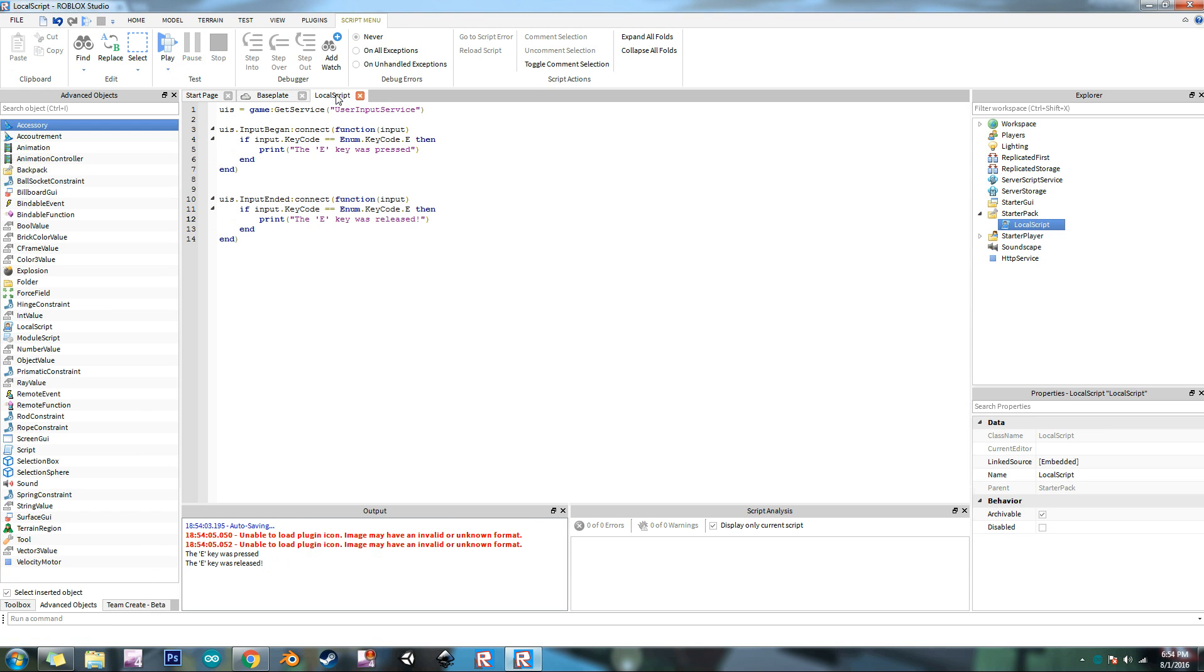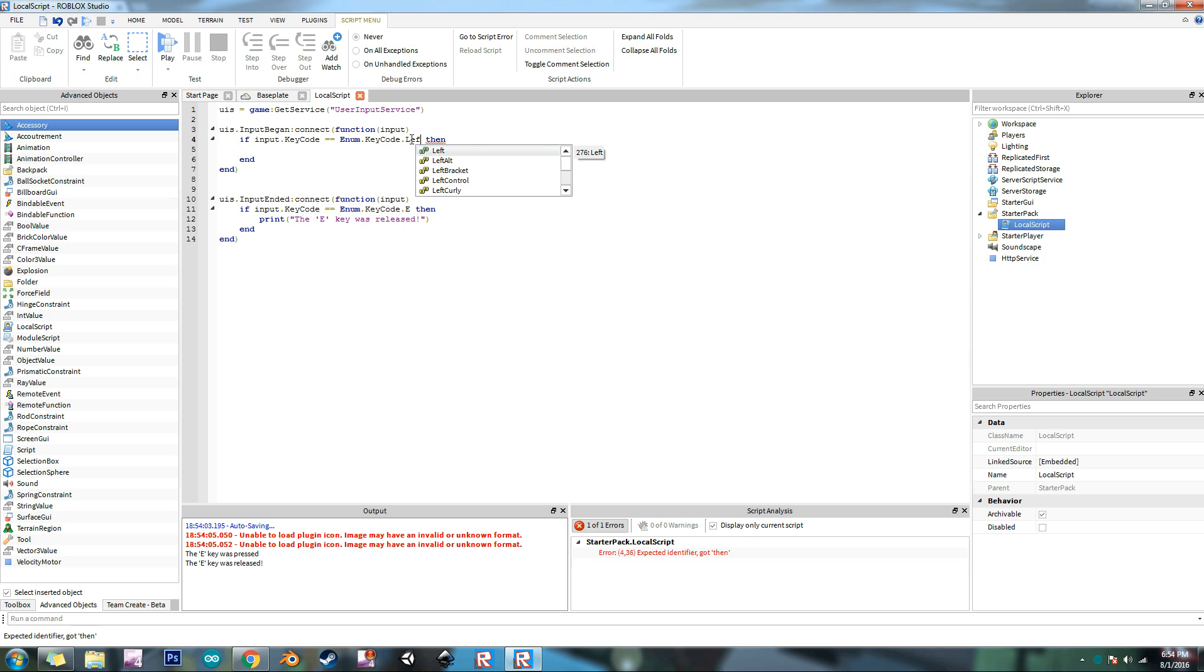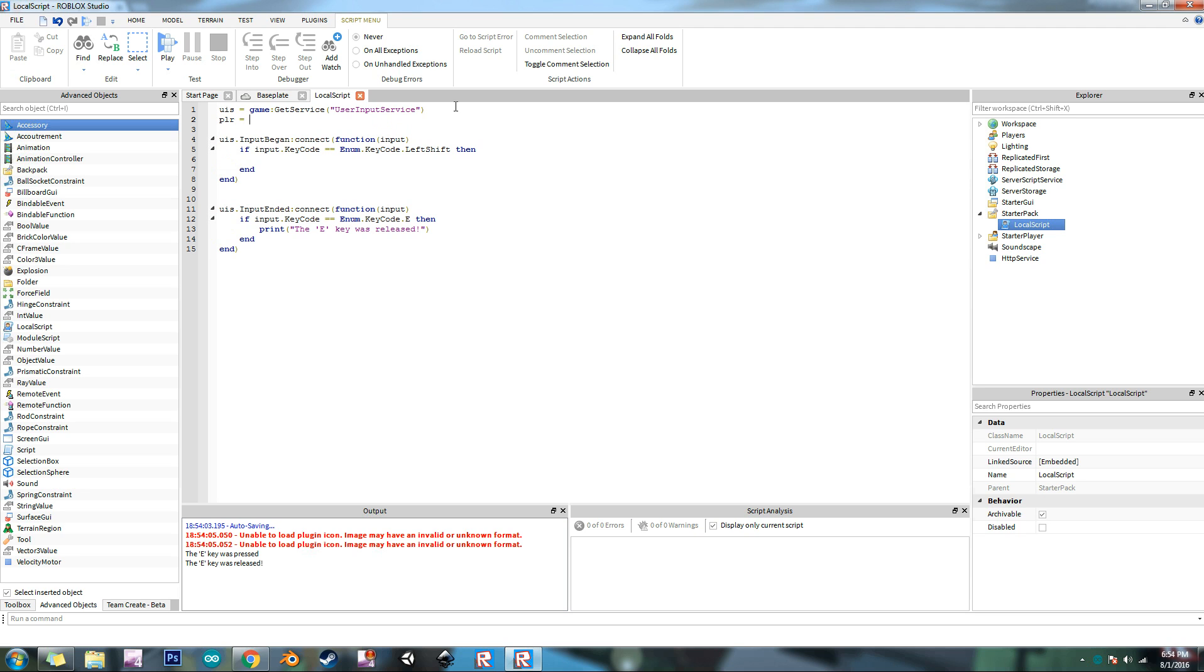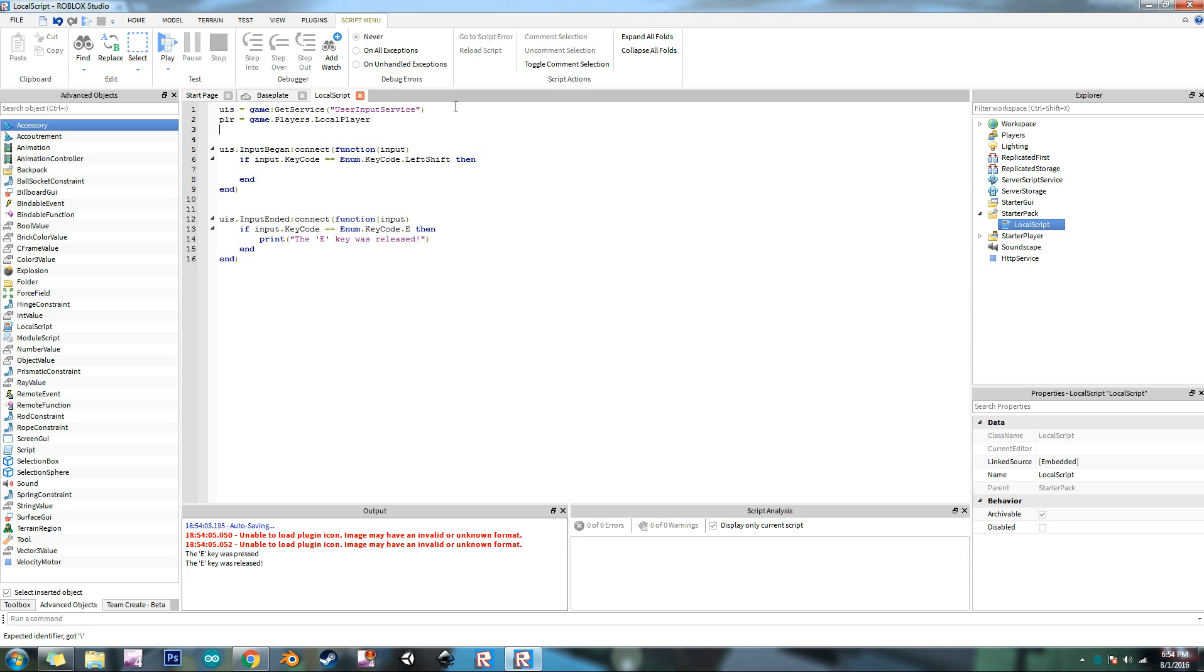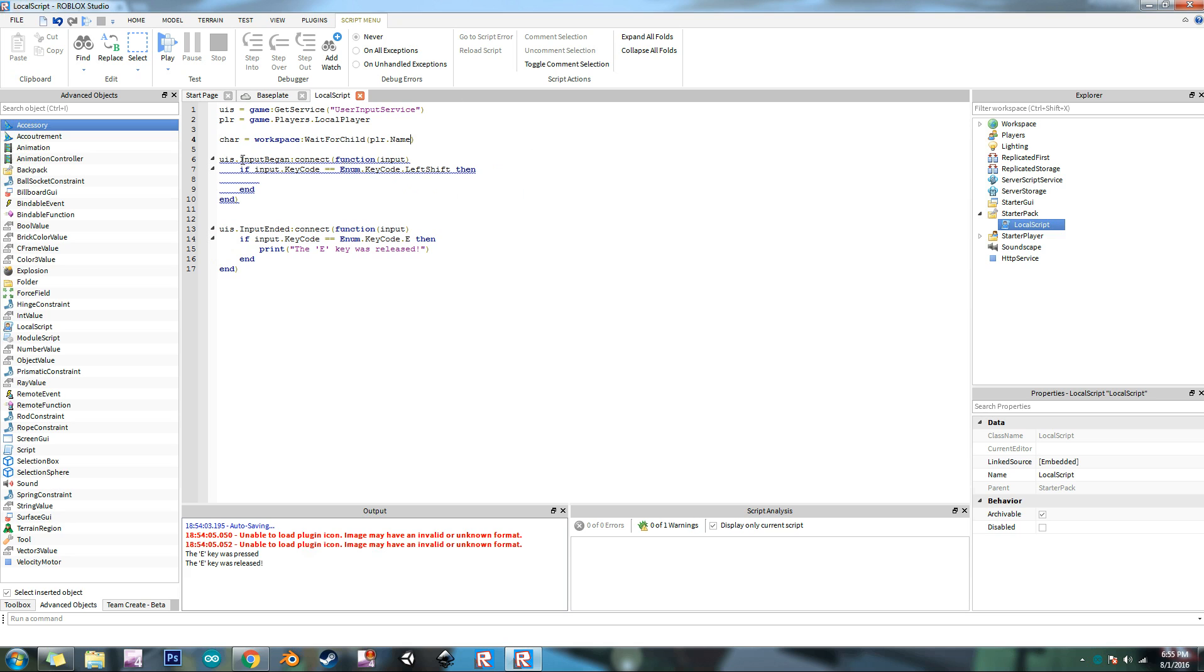Now you can obviously there's a lot of things you could do with this. One example that I can show you right now is like a sprint button. Normally the button you press for that is left shift, that's what I'm going to use. So what we're going to do is let's get rid of the print, don't need that anymore. If enum dot keycode equals enum dot keycode dot leftshift, then what we're going to do up here we're going to make a variable called player that equals game.players.localplayer.